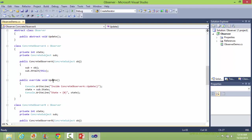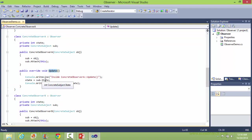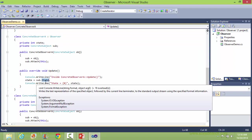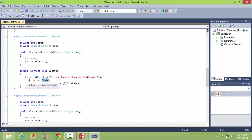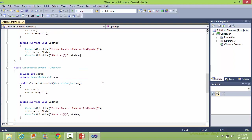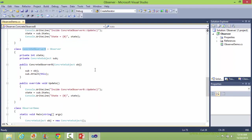Here it overrides the update method, so it gets the value of the state data member of the subject and sets it to the state data member of ConcreteObserverA, and displays the value of state. Similarly, here is the class ConcreteObserverB, derived from class Observer. It has a data member state and a data member sub of type ConcreteSubject.